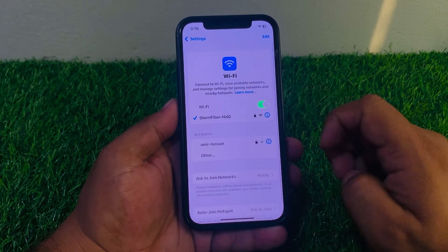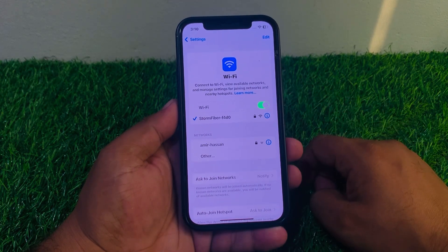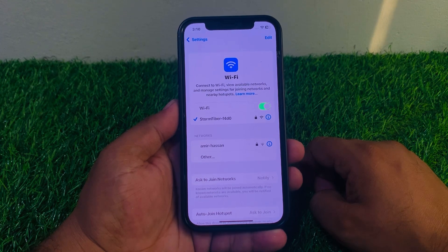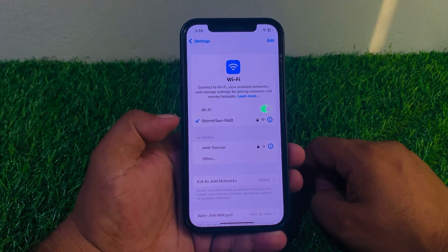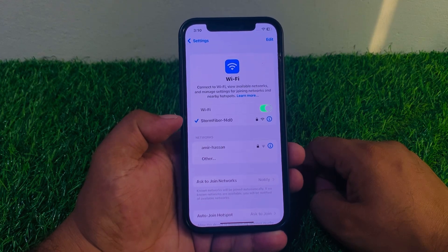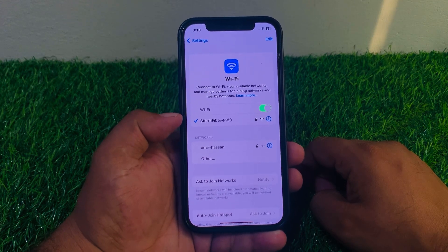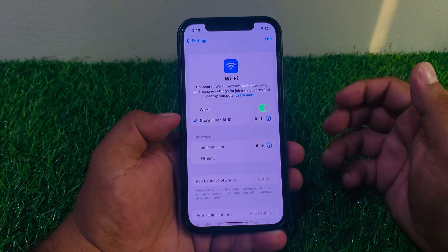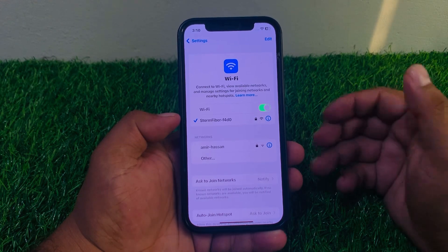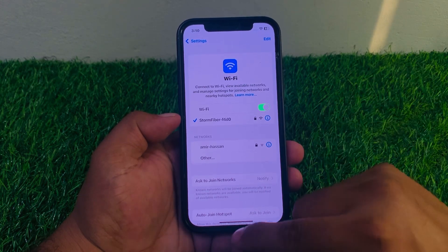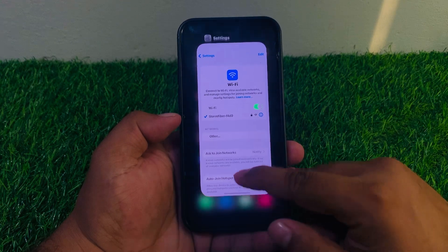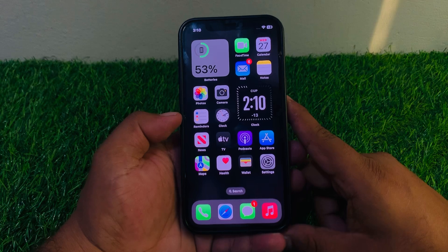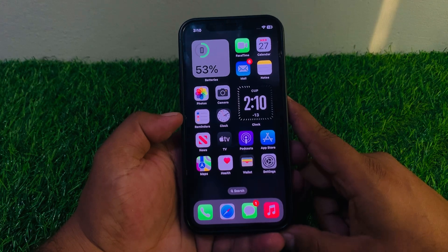Make sure your iPhone is connected to a smooth or stable Wi-Fi connection. If the Wi-Fi connection is not reliable, connect your iPhone to another Wi-Fi to fix this issue. If solution number one is not working, proceed to solution number two.